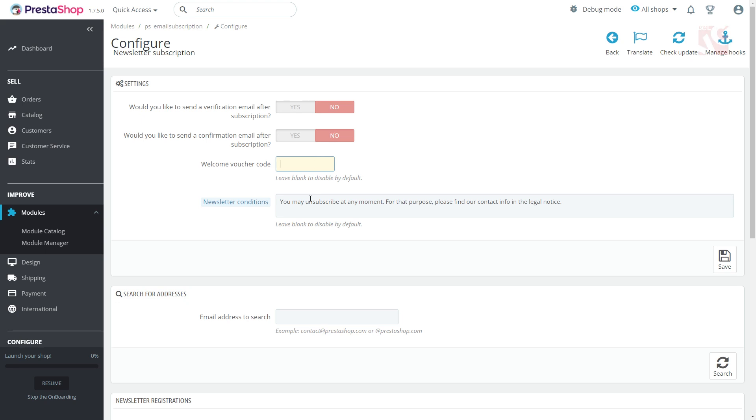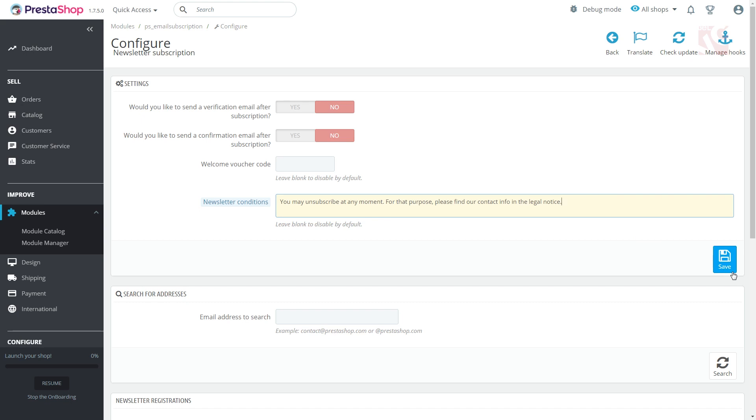In newsletter conditions, leave the text with the subscription conditions that is usually placed nearby the field for email. Click save and scroll down a bit.